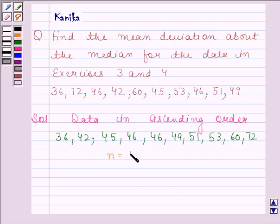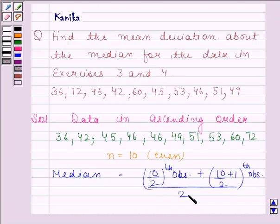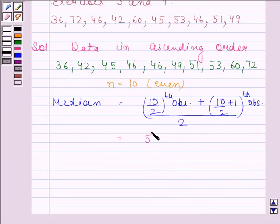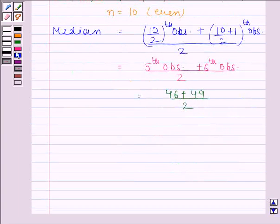Now, n is equal to 10 and 10 is even. So, median is equal to the (10/2)th observation plus the (10/2 + 1)th observation, divided by 2. This is equal to the 5th observation plus the 6th observation, divided by 2. The 5th observation is 46 and the 6th observation is 49. So, we have 46 plus 49 by 2, which is equal to 95 by 2, and this is equal to 47.5.